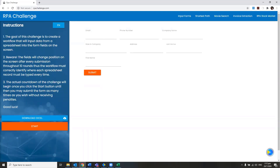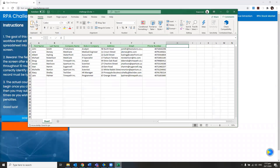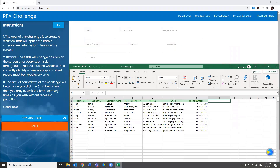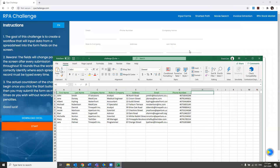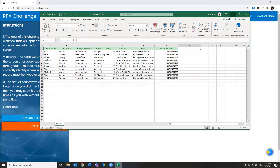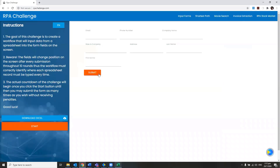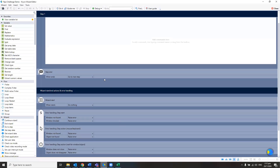On the website, you have to download an Excel file. I've downloaded that and opened it. As you can see, there are actually seven columns. I have to extract the data from this Excel and then input it into each field. After I input it, I'm supposed to submit it.